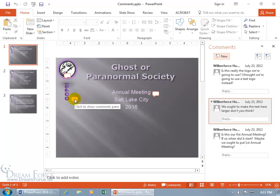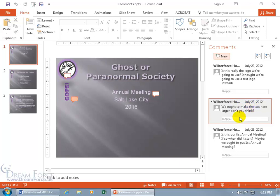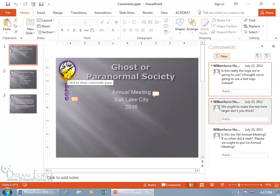When I select a tag it gets highlighted in the comments pane. It's tagged to our company name GOPS and it says Mr. Humphreys, July 23rd 2012 — that's a long time ago. The comment says 'we ought to make the text here larger, don't you think?' I can agree with that and move on to the next comment by hovering over another tag.